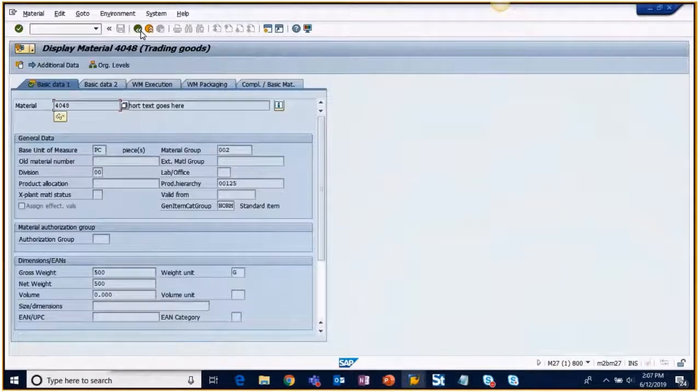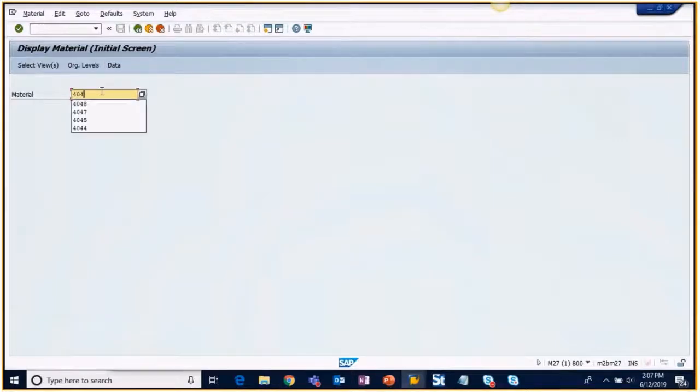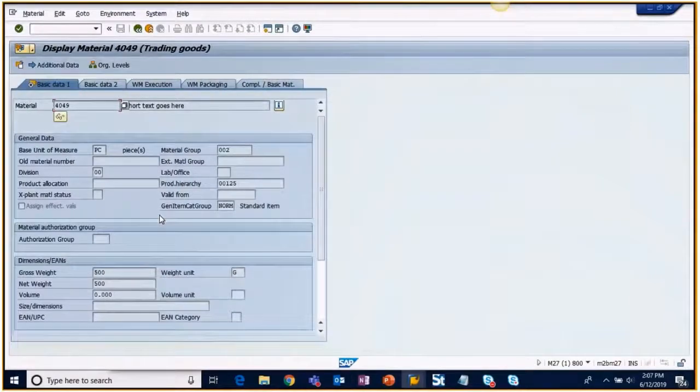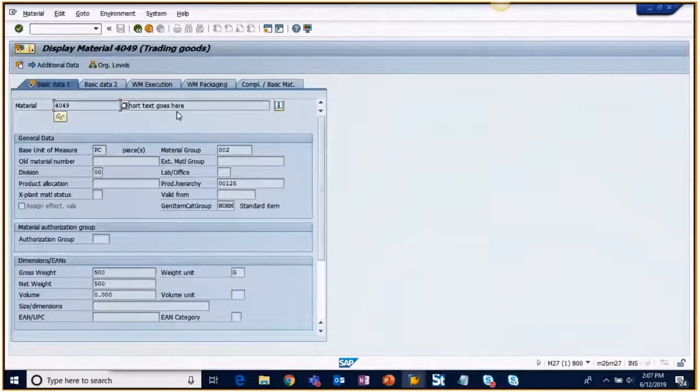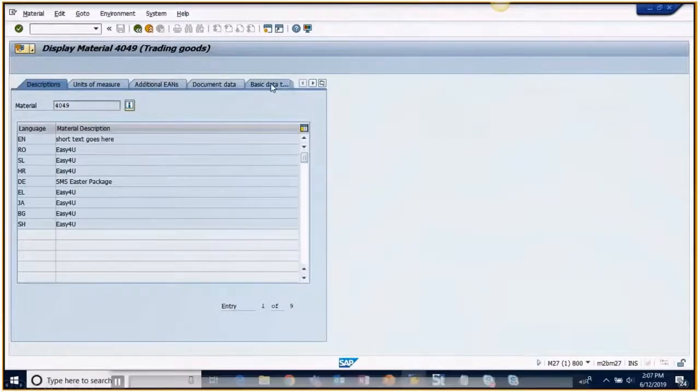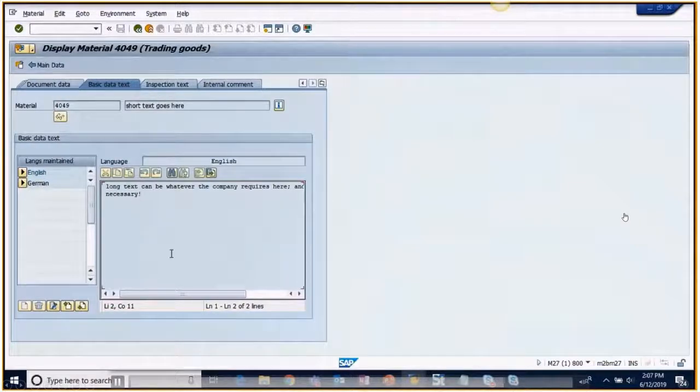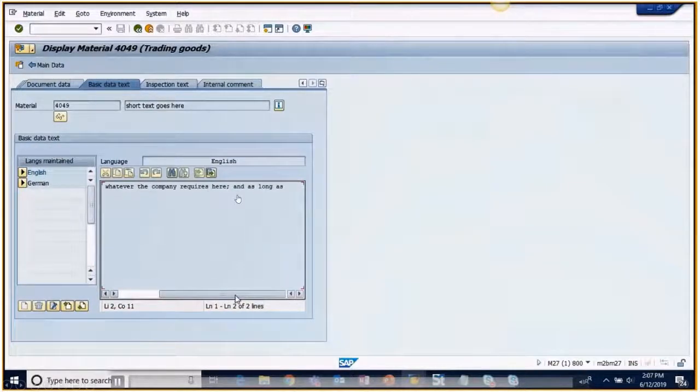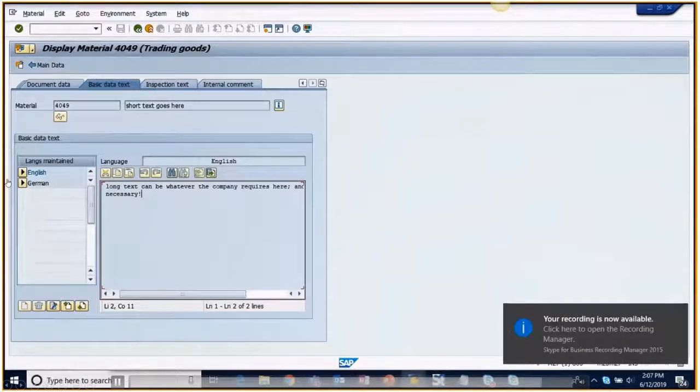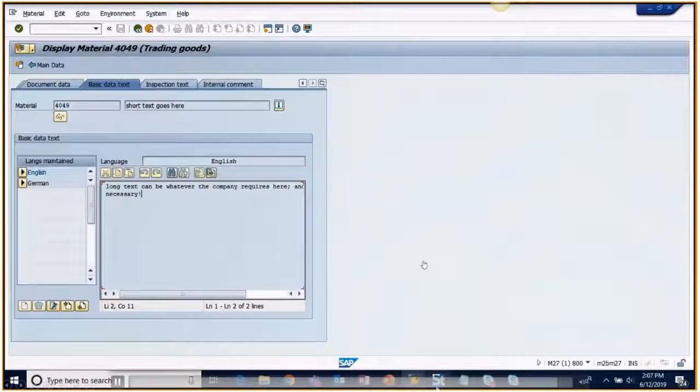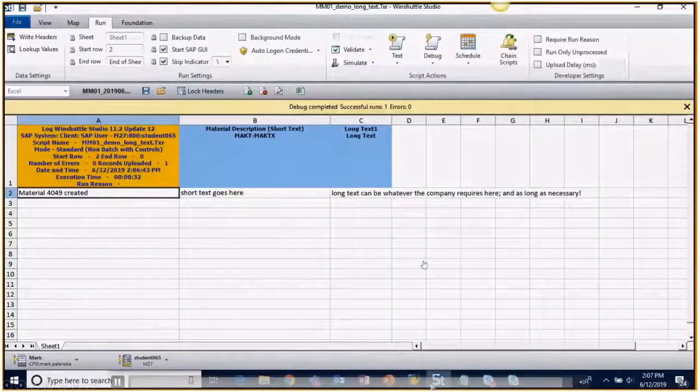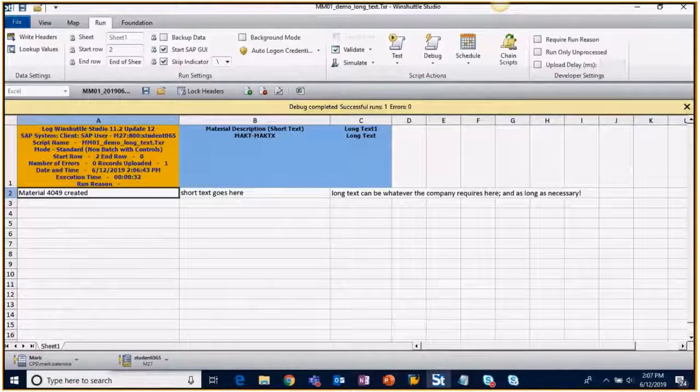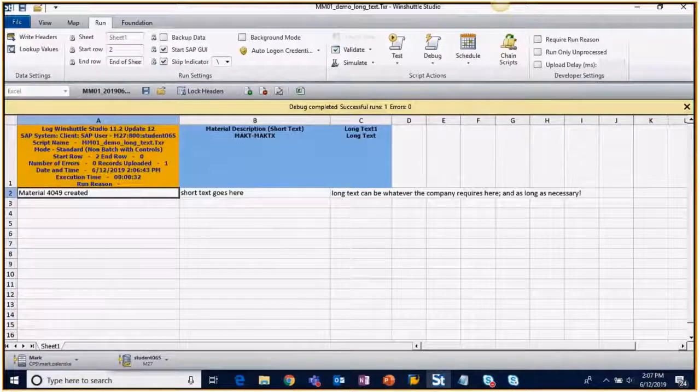But when we go into the material that was successfully created, we can see it was actually there. Again, in debug, we didn't get to see this little portion of it right here. The very first couple of times I recorded it threw me off because when I was testing it in debug, it didn't look like it was working right. But sure enough, when you go out to the material, you see that it's there.